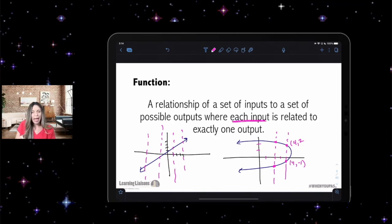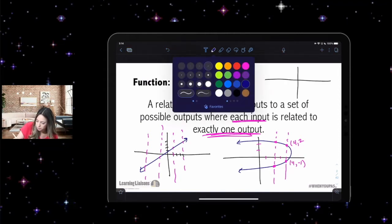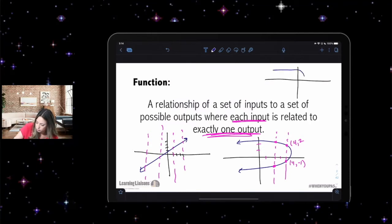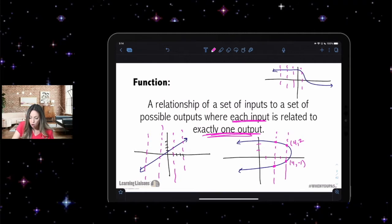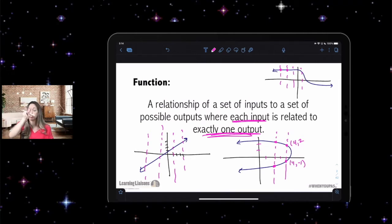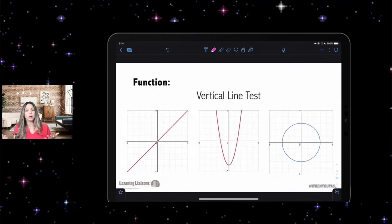Each input can only have one output. But can outputs repeat? Absolutely. A graph where two points share the same y-value would still be a function because it passes the vertical line test. Each input — two separate x's — has only one output. That's the definition of a function: it passes the vertical line test.